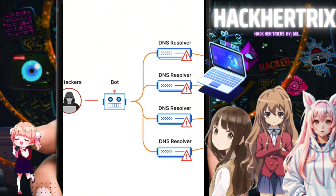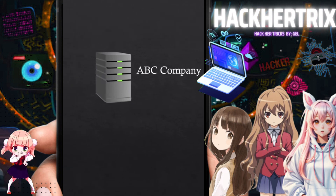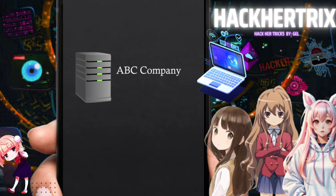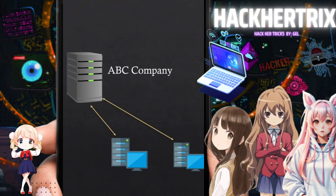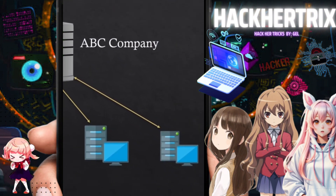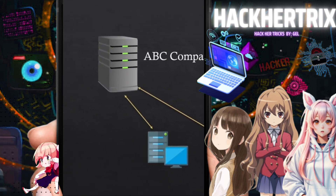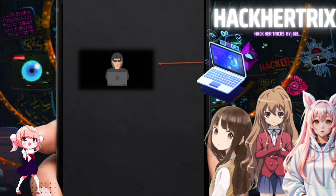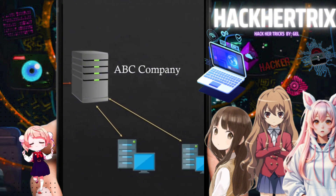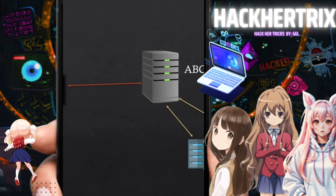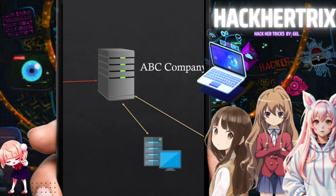So how does a DDoS attack happen? For example, there's a company — let's call it CBC Company — they sell products and services online, they have clients who connect to them every day to check products and make purchases. Now, a hacker tries to penetrate their network and hack their data. If it were just one attacker, it would not yet be a DDoS attack — because a single attacker can easily be identified and blocked by the server's firewall.